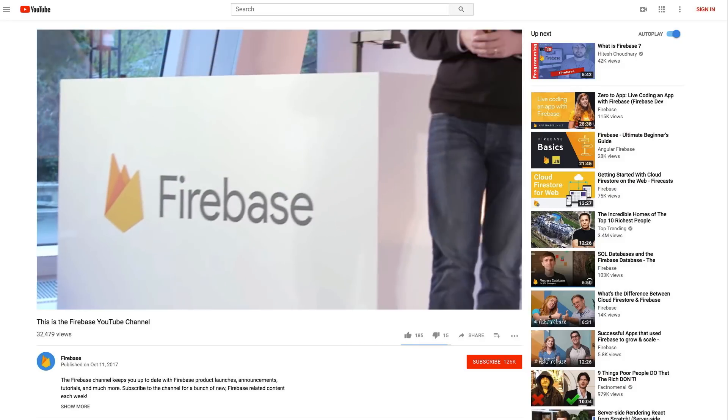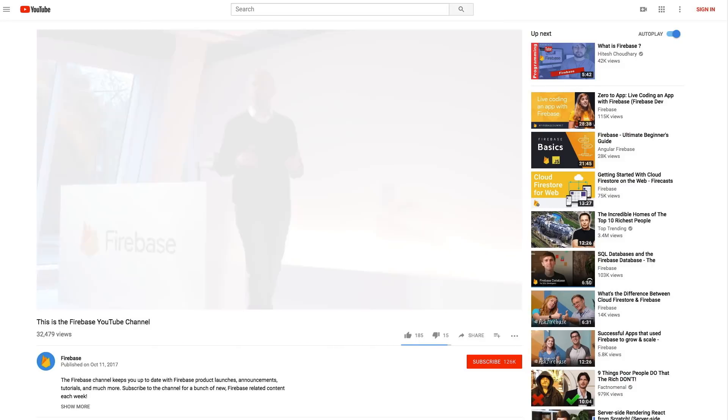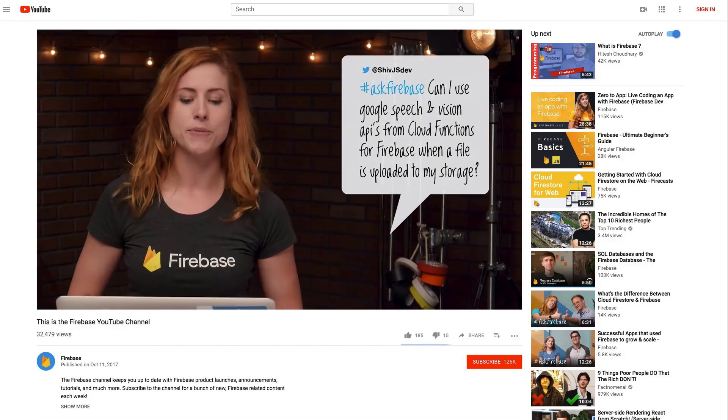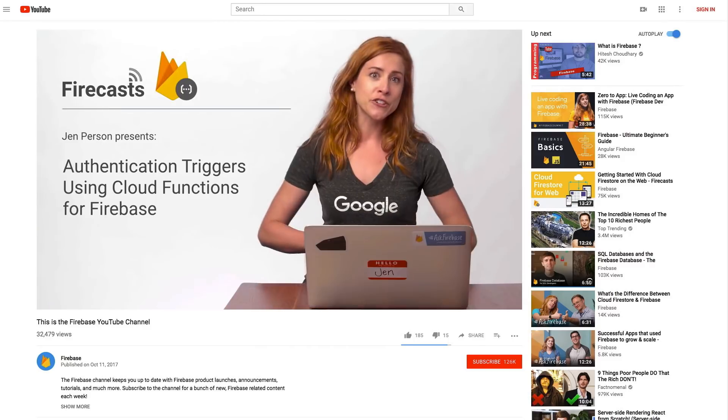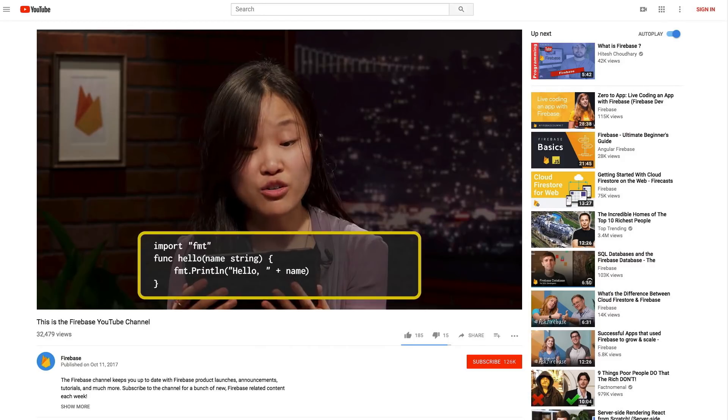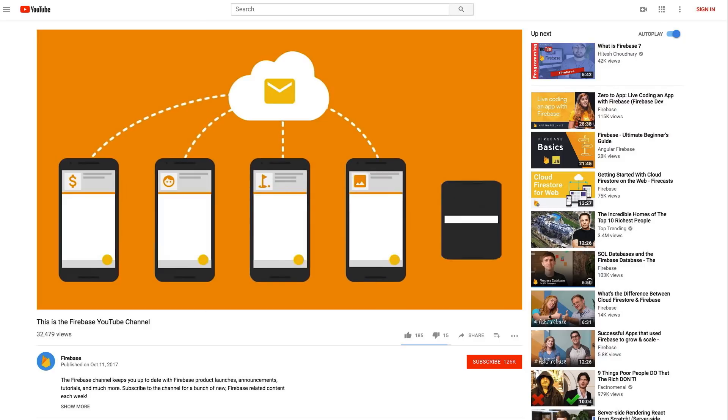Thank you so much for watching another episode of Ask Firebase. If you have questions, tag them on social media with the hashtag AskFirebase, and who knows — maybe you'll see it on a future episode. Be sure to subscribe to the Firebase channel to check out Ask Firebase and other great content such as Firecasts and Meet Firebase. Thank you so much to Jon for coming on the show and helping answer people's questions. It was my pleasure. See you next time.